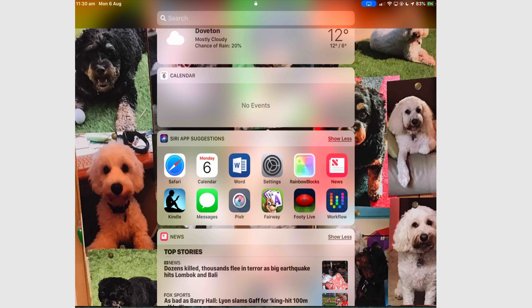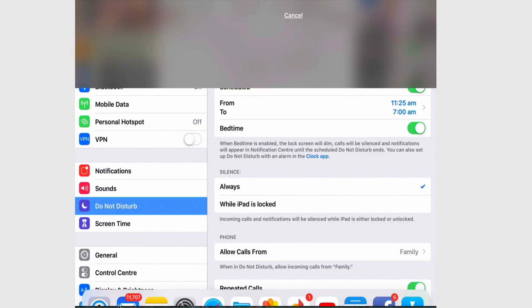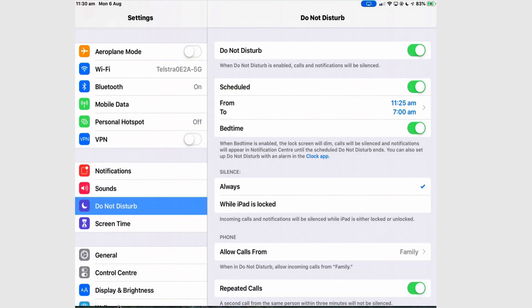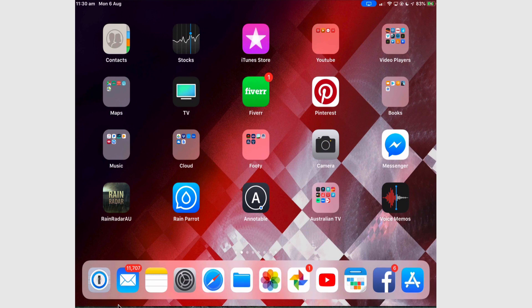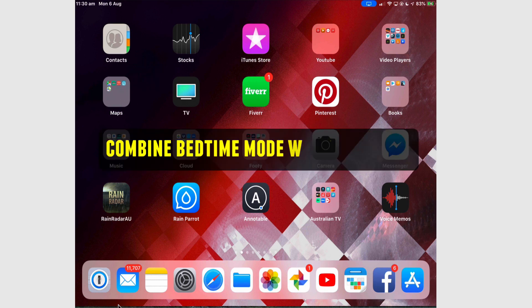If I decide I just want to have a look in my settings, then all I have to do is either use my passcode or Touch ID to open settings. Once I've done that and tap the home button, now I've opened the iPad up completely. It's not truly a Do Not Disturb mode because you can get around it.